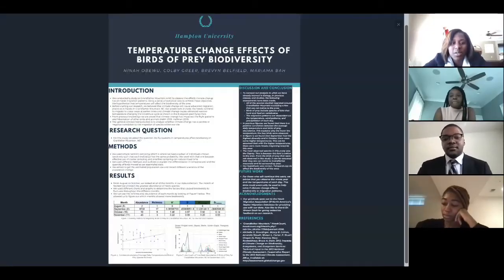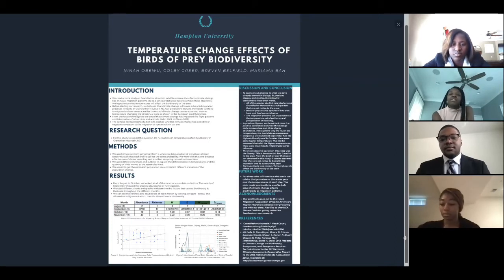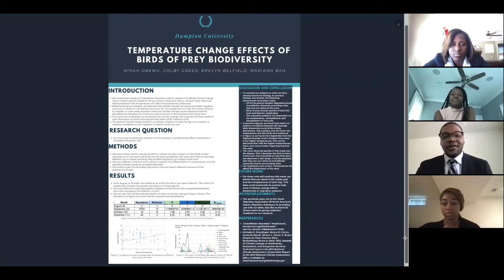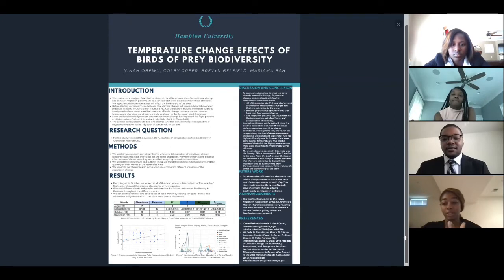Good afternoon. My name is Nina. I'm a first-year biology pre-med major from Raleigh, North Carolina. My name is Colby Greer. I am a first-year biochemistry pre-med major from Atlanta, Georgia. Hi, my name is Brevin Belfield. I'm a second-year biology pre-med major from Raleigh, North Carolina. My name is Mariam Abba. I'm a first-year biology major from Bowie, Maryland.